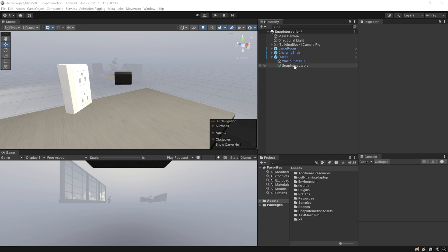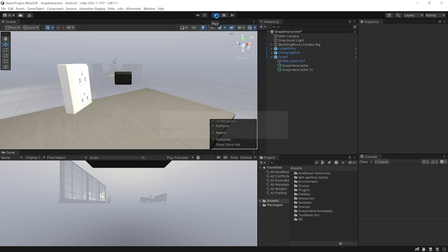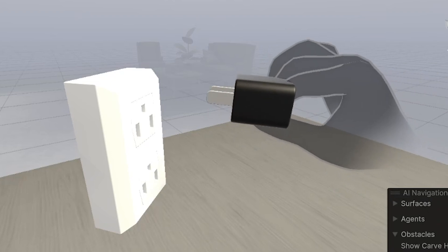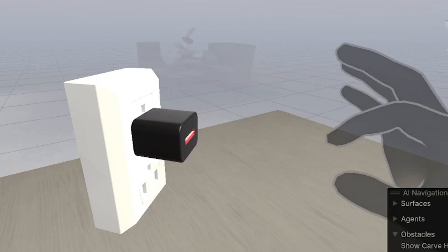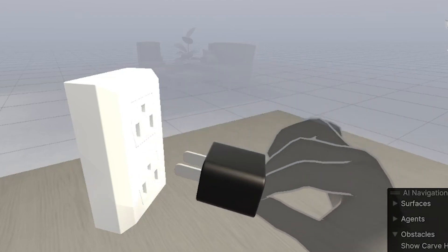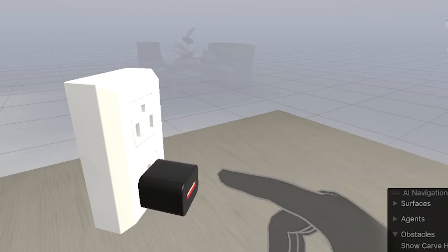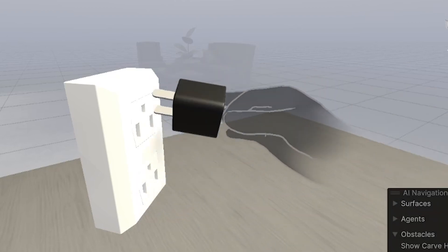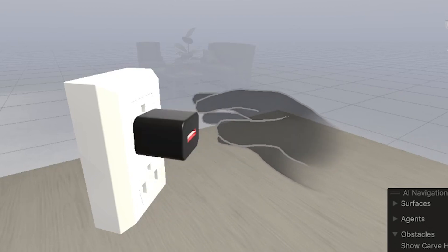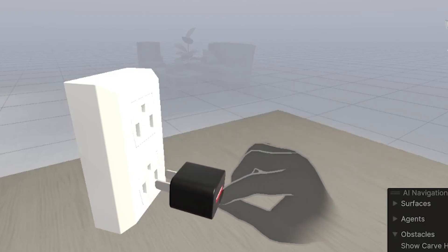If you want a Snap Interactable for the second socket as well, simply select the Snap Interactable game object, duplicate it, and reposition it. When you test your scene you can grab the charger and bring it close to the upper outlet — once you release, it snaps into position. You can also bring it close to the lower outlet and it snaps there instead. It automatically determines whichever is the closest interactable and snaps to that place.